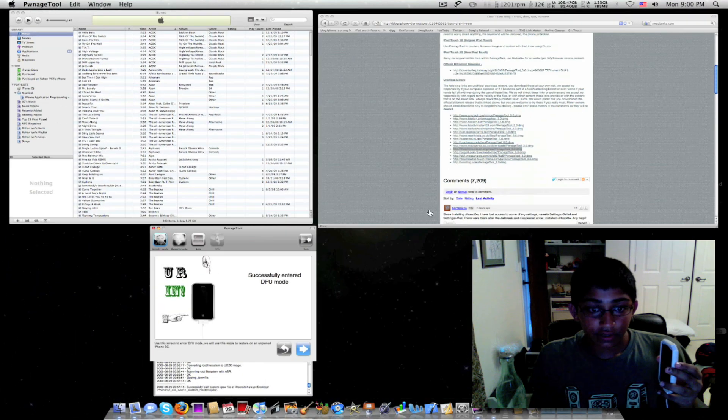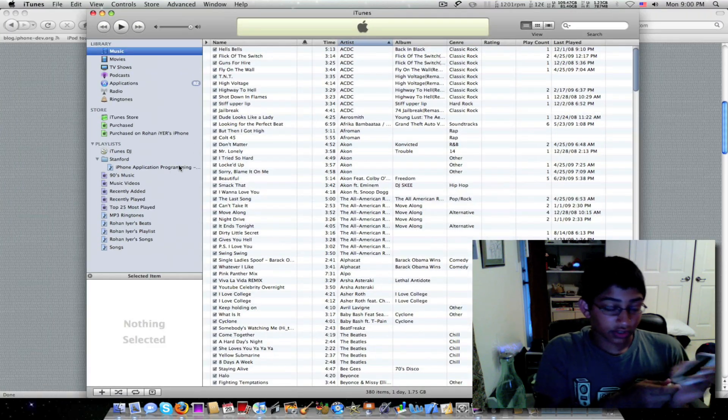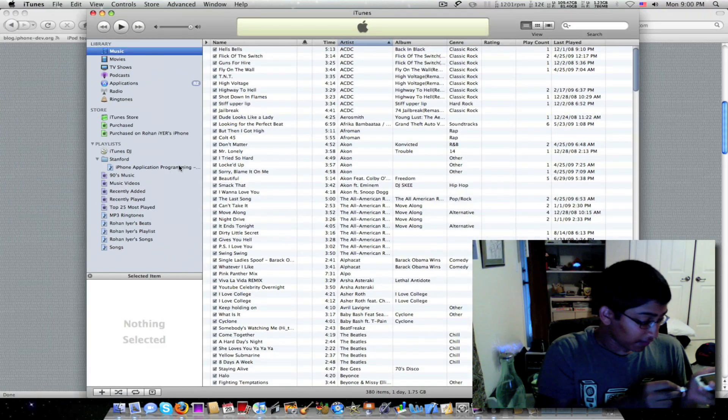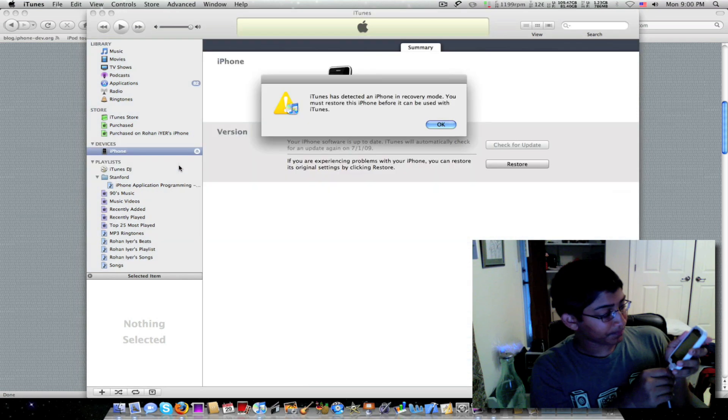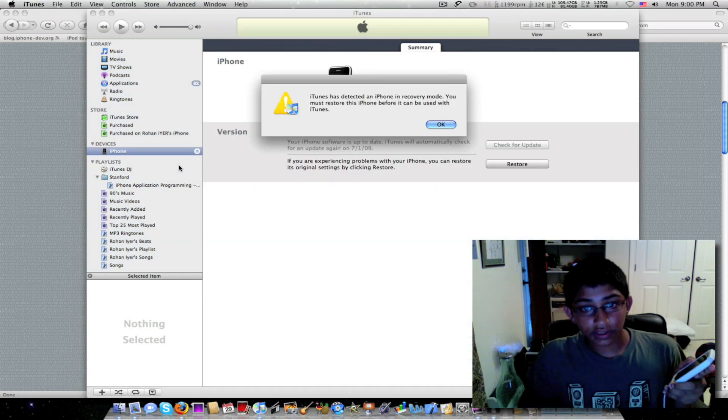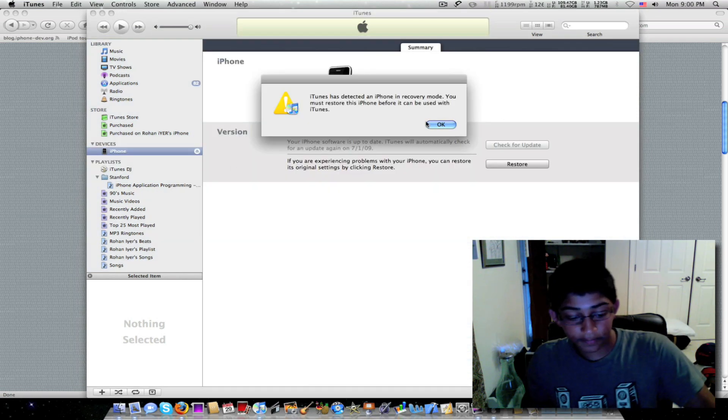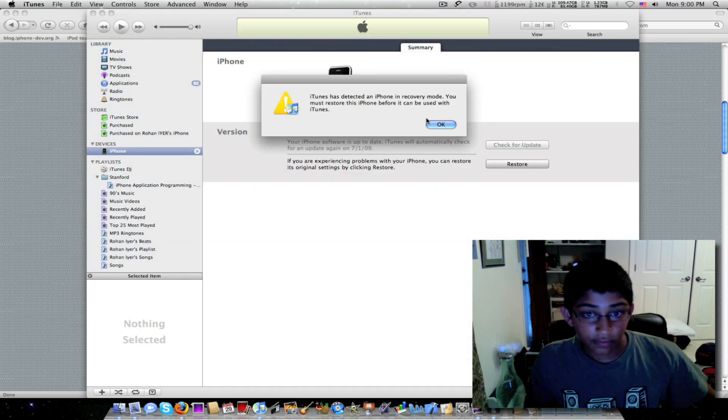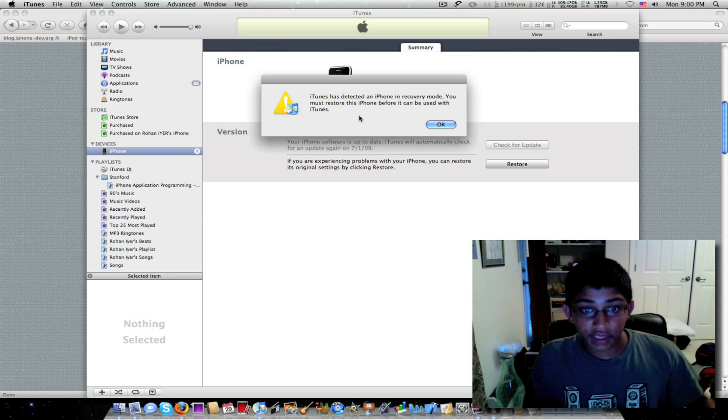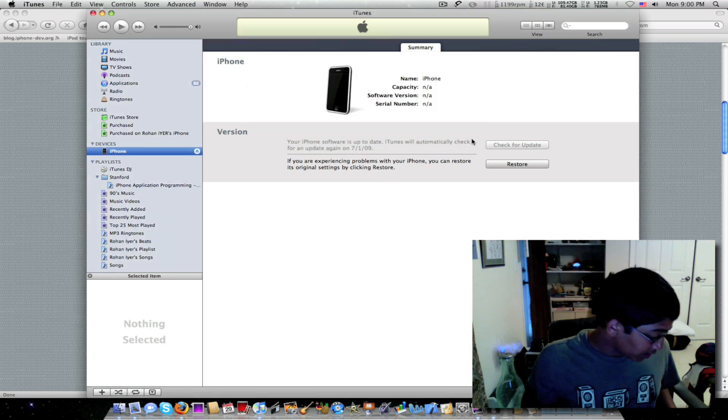All right. So we go to here and I'll just unplug my iPhone and plug it back in. So it's in DFU mode. So it'll say that. That's normal. Don't panic or whatever.